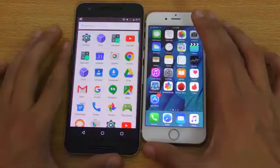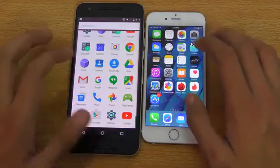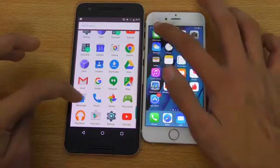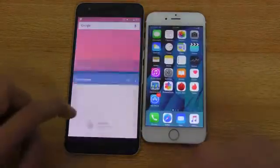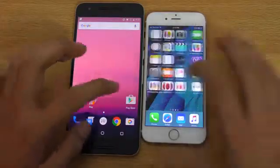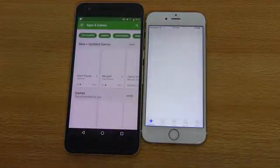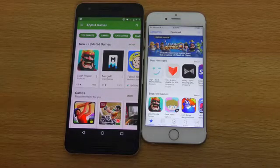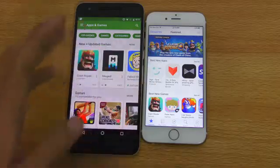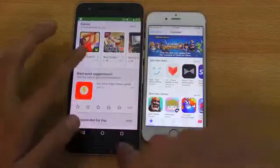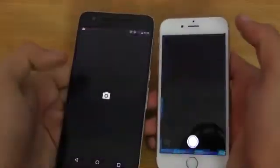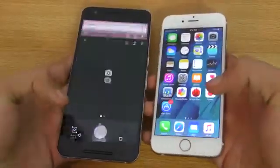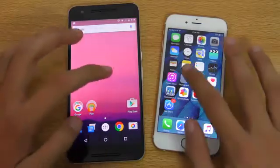Messenger versus iMessage — absolutely equal. Let's go back and launch the Play Store versus the App Store. Wi-Fi is connected on both phones. The Nexus 6P started to load faster, but the iPhone 6S finished off just as equal. Now launching the camera on both phones — the iPhone 6S is a little bit faster there.